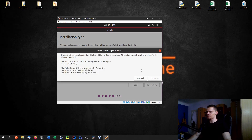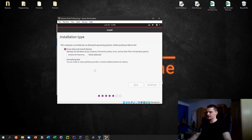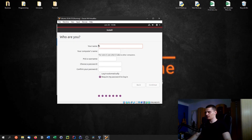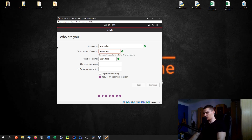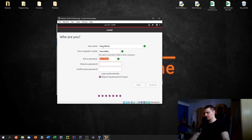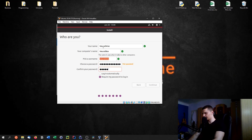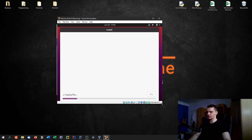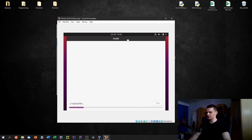Agree to the prompts, then choose your location — in my case Vienna. Then set up your username: I'll use 'neural9', computer name 'neural box', and pick a password. Select 'Require my password to log in' and click Continue. Those are the basic settings. Now it installs everything — no more input needed, just wait for the installation to complete.